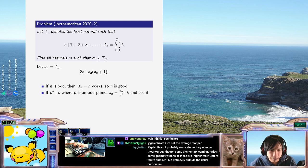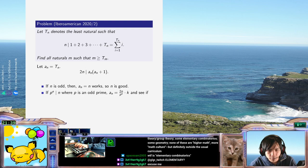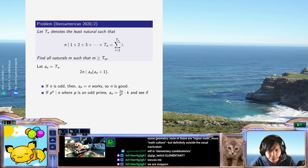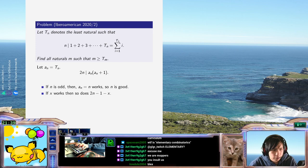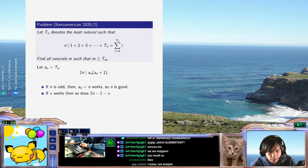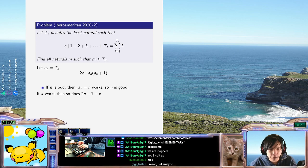There is a flip-flop map. So if x works, then so does 2n minus 1 minus x. Is that correct? Yes — if x works, then so does 2n minus 1 minus x.